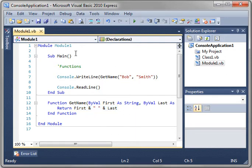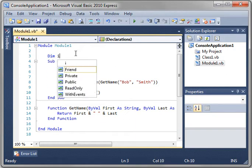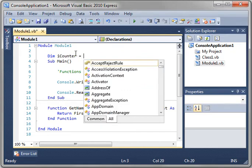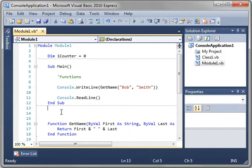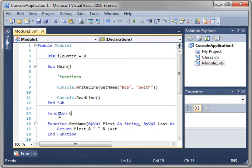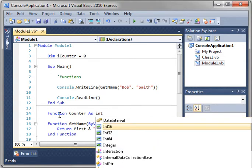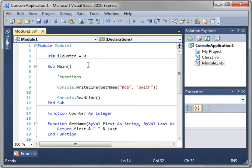So let's follow along with our counter and let's make a counter as a function. So we'll say function counter as int. Whoops, we forgot to...